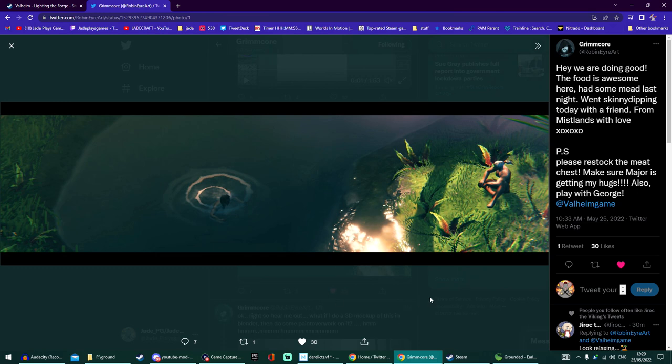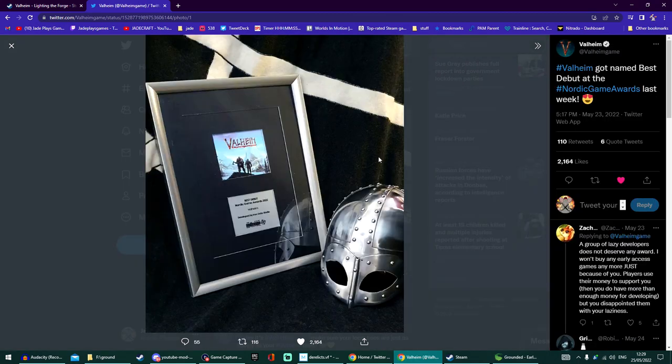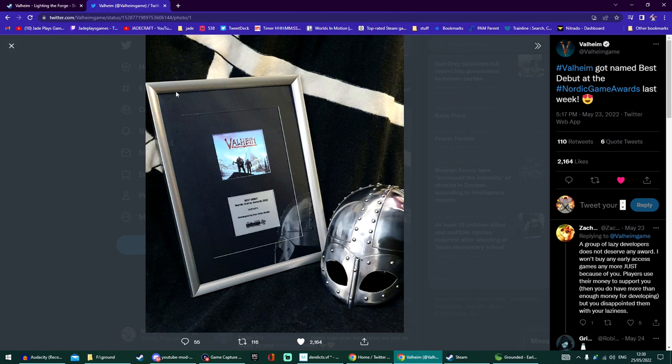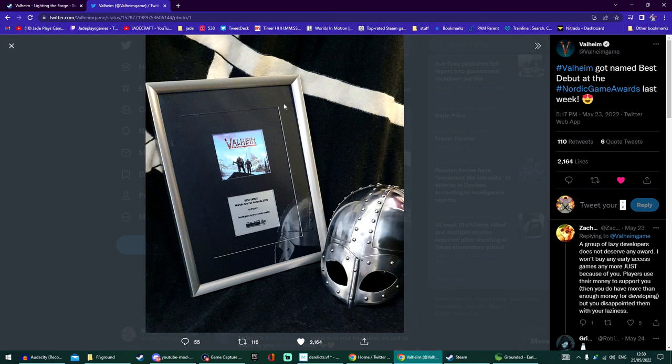Valheim also celebrated being named the best debut at the Nordic Game Awards last week. That's a great little achievement - they deserve lots of awards. Gotta say though, the Nordic Game Awards need to sort out their awards. This is like something I would cook up in primary school. Where's the statues? Where's the ivory horns? All right, not ivory, but you get the idea.